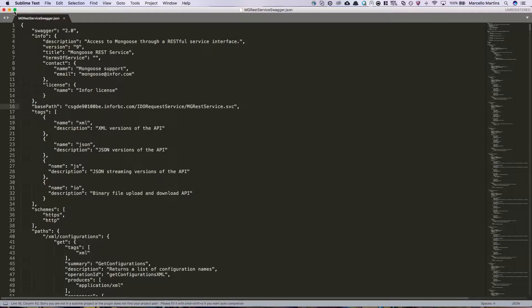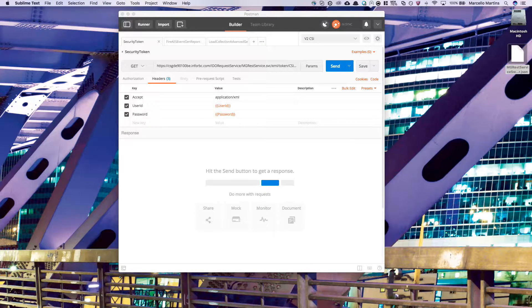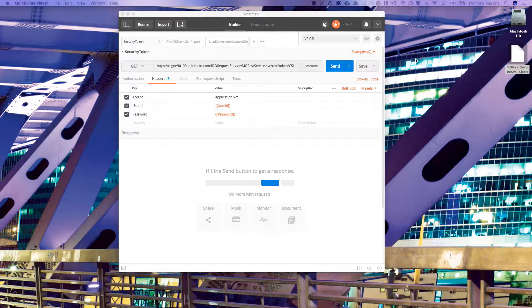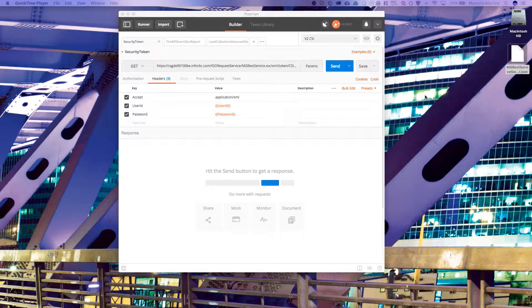Next, we're going to want to go ahead and edit our host file so our PC can resolve the URL to our Mongoose environment. To do this,